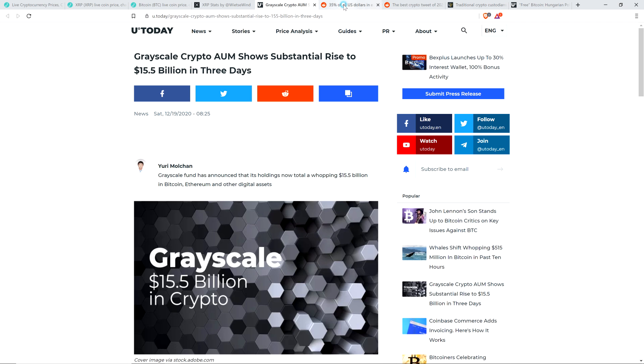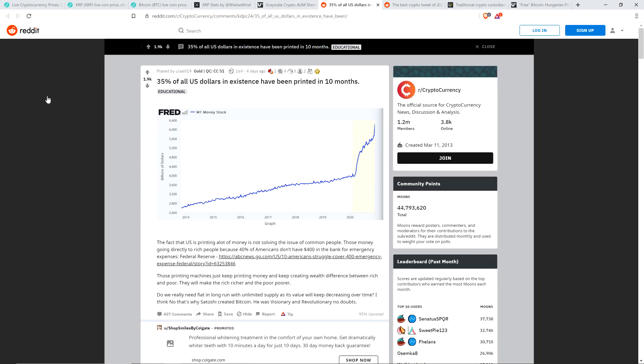And you know another reason money's flowing in? And this is astonishing. Did you know that out of all of the United States dollars ever to be printed, 35% of those United States dollars were printed in the last 10 months? Yes, you heard that right. 35% of all United States dollars have been printed in the last 10 months. Obviously, it's because of the pandemic. This isn't going to be surprising. But this is accelerating the adoption of the cryptocurrency asset class.